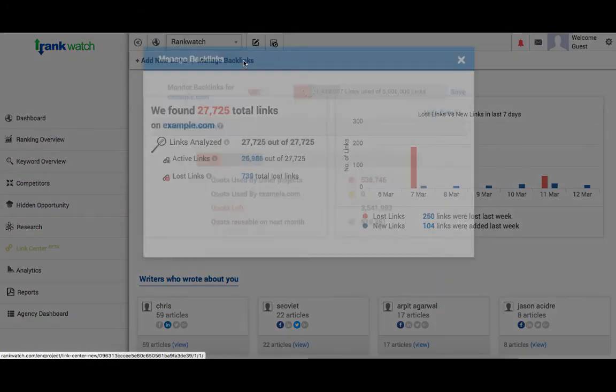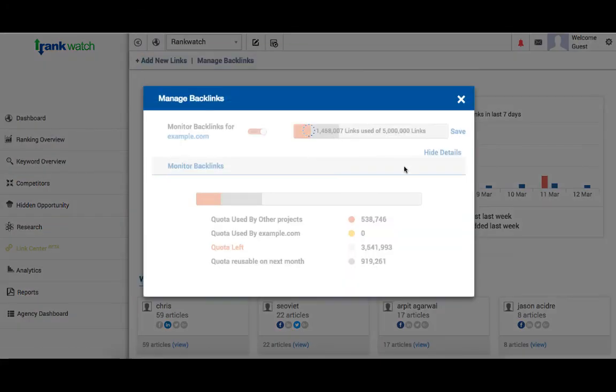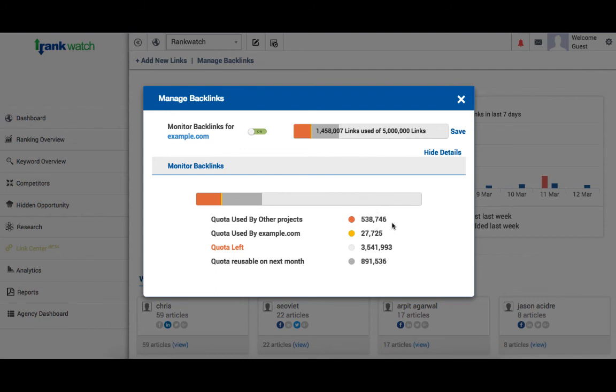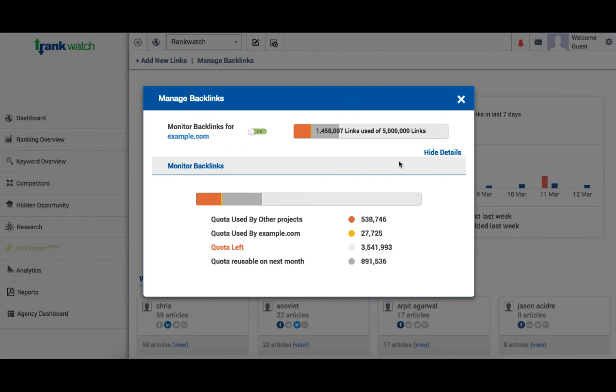When you click on manage backlinks, it would give you the details of the quota your account is using against your assigned quota. The quota already used by your account can be seen here. And how much quota is exhausted by the current project given on the top. Quota left is the number of links that are permissible on your account to be analyzed. Clicking an off button here will stop the project from using your account quota and would also stop the recurring update unless you switch it back on.